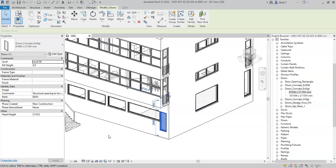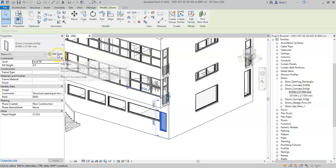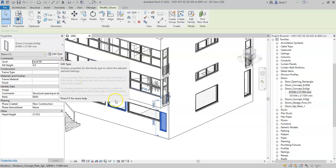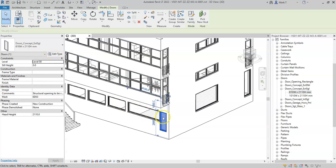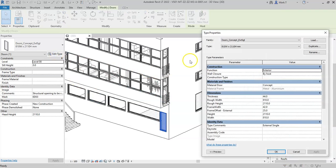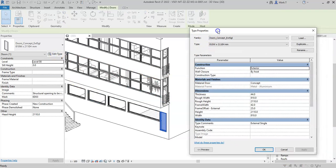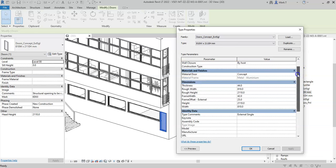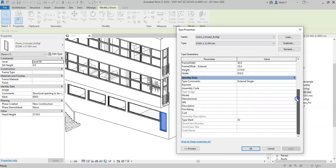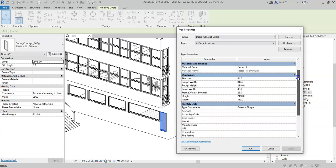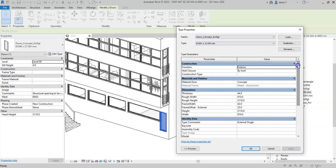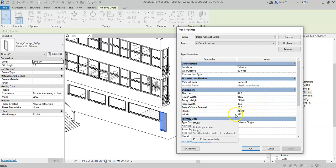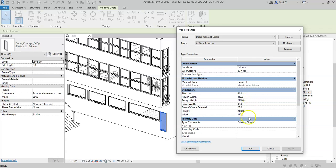Instances and types have associated properties. Type properties can be accessed by selecting the instance of the element and selecting edit type. These are the properties that will be associated to the type, and therefore will update all instances of that type.